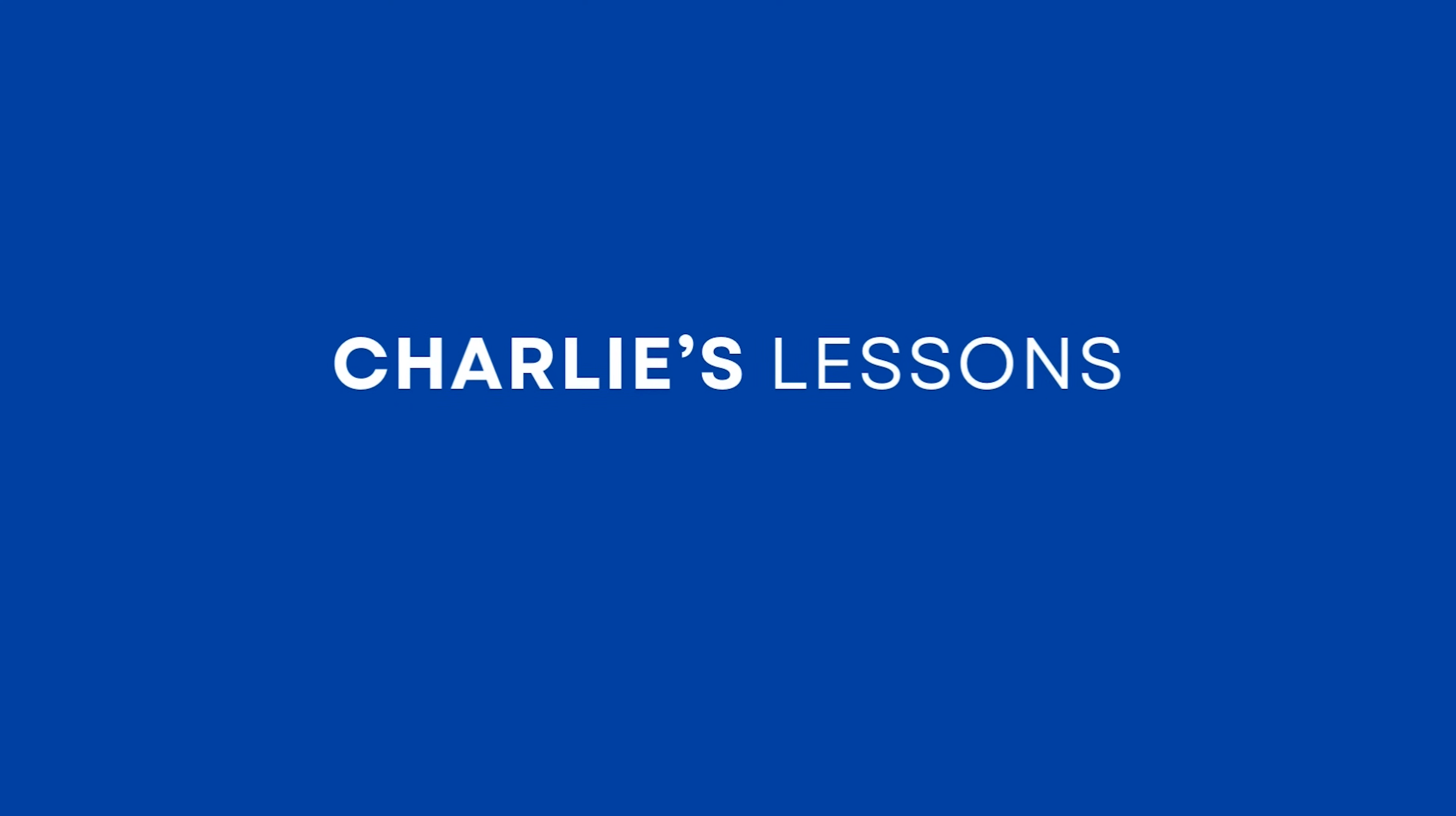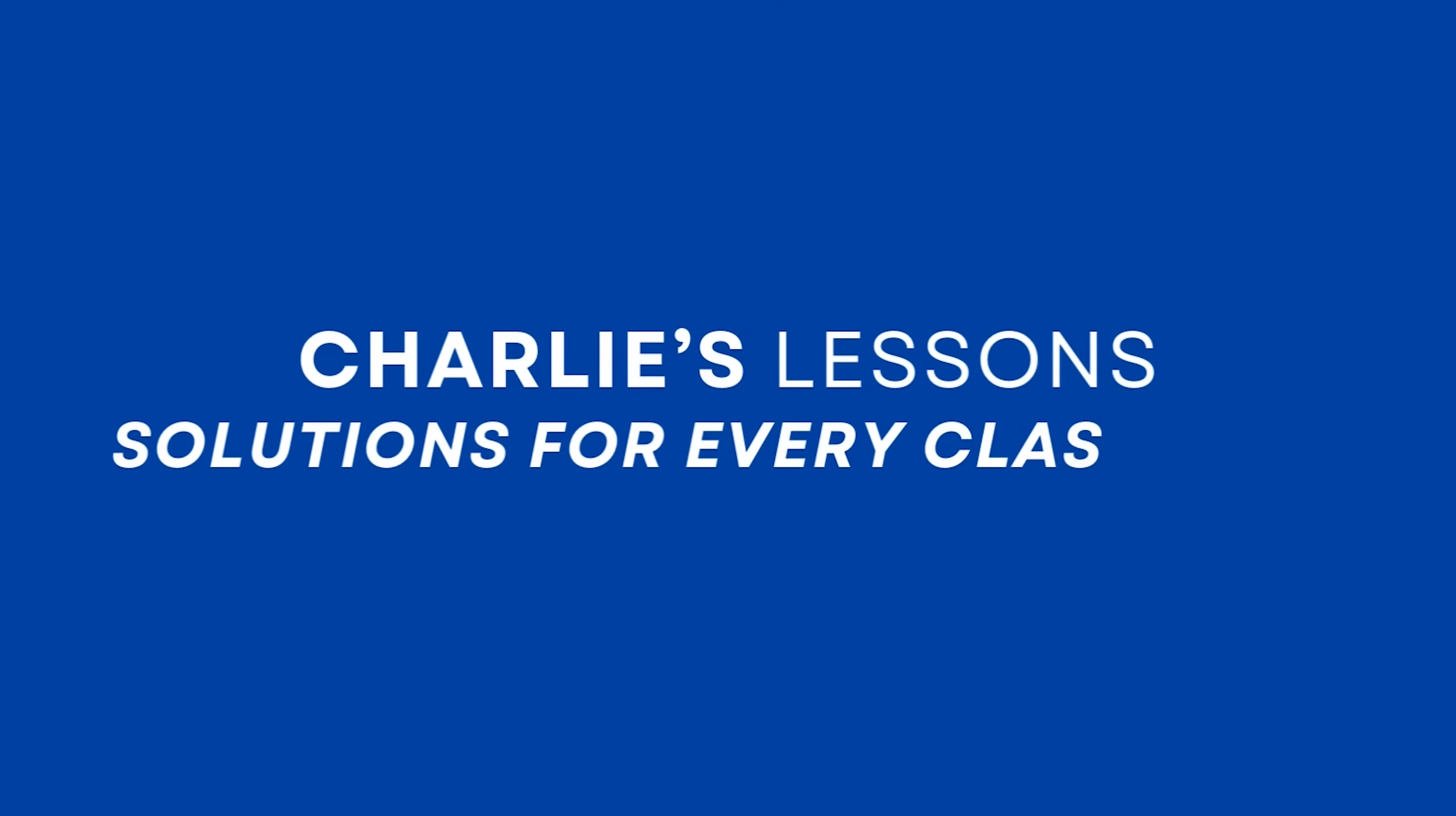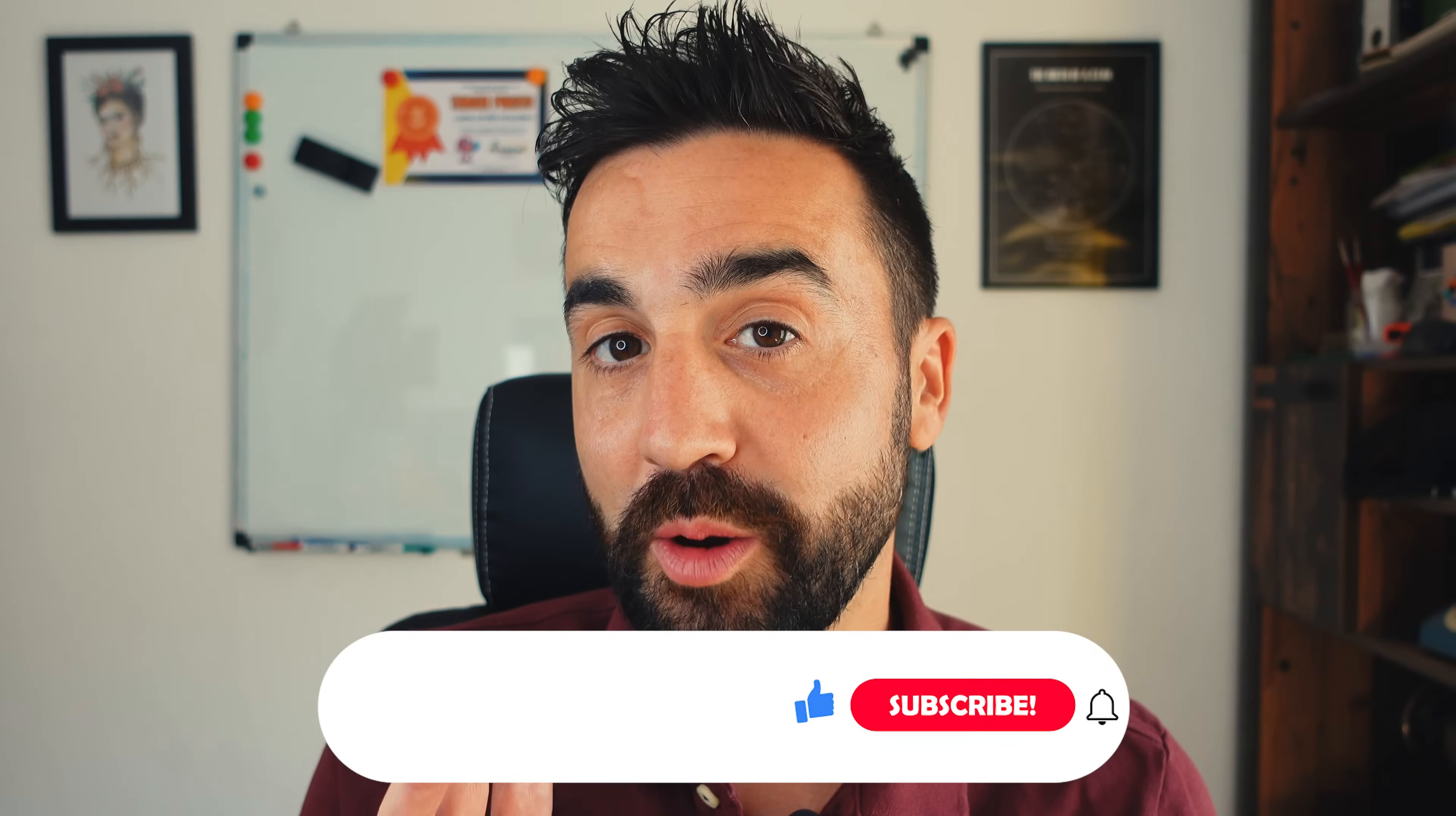Today we're making animated Google Classroom headers in Canva so that when your students join your class, you are making the best first impression. Hello, my name is Charlie. This is Charlie's Lessons and I make videos for teachers on how best to use technology in the classroom.